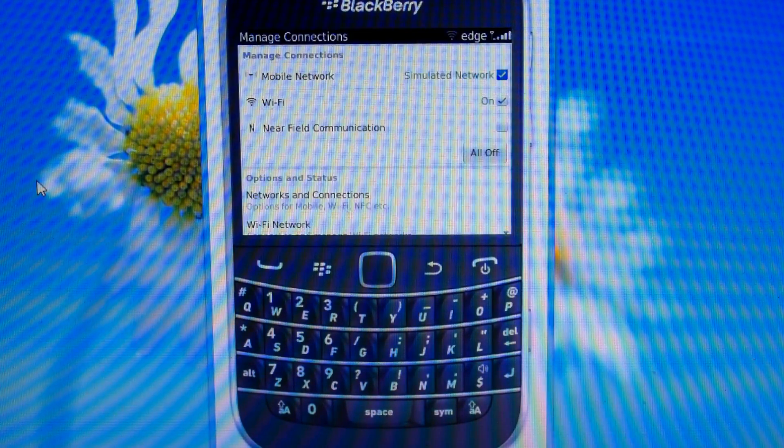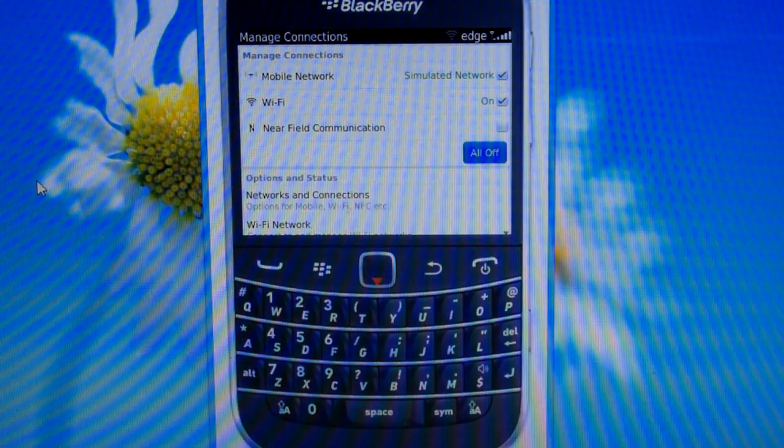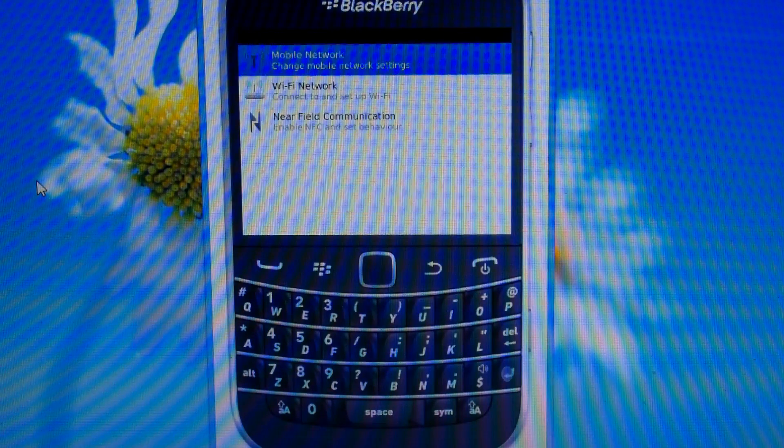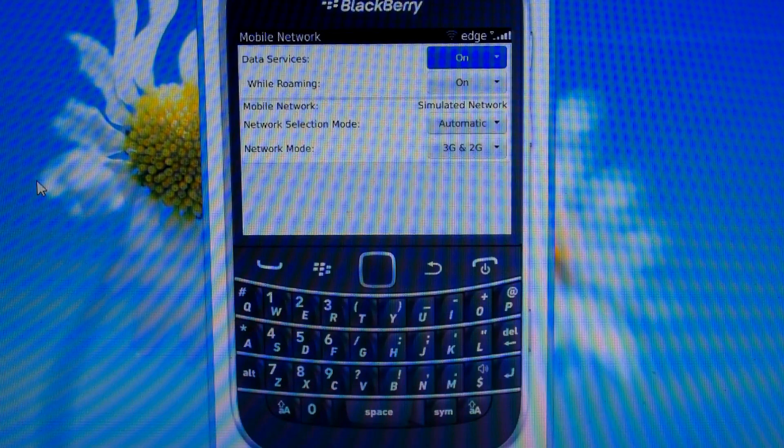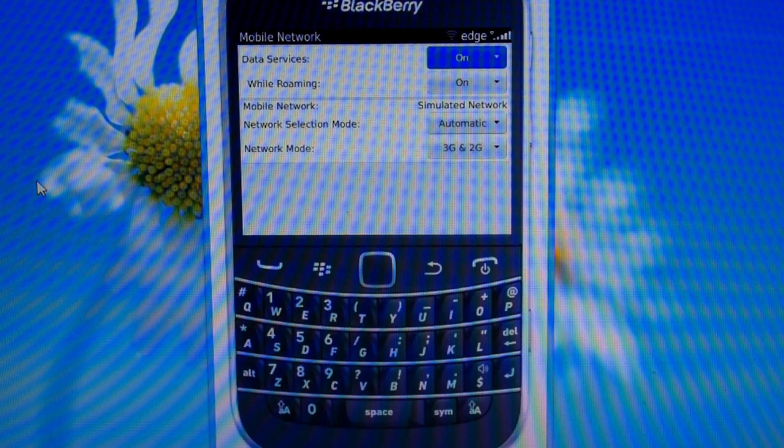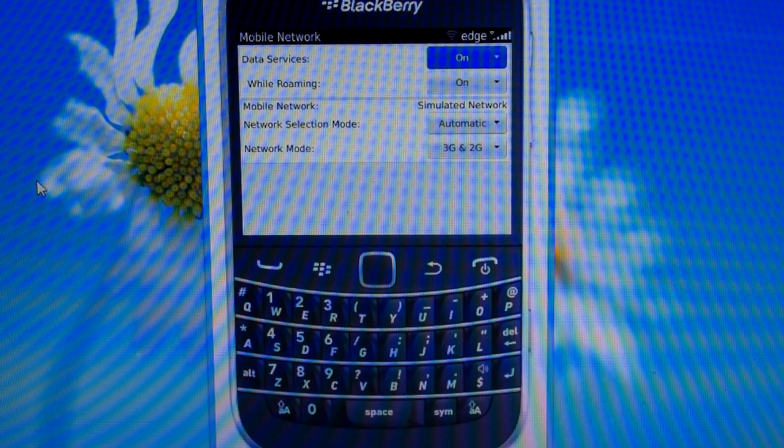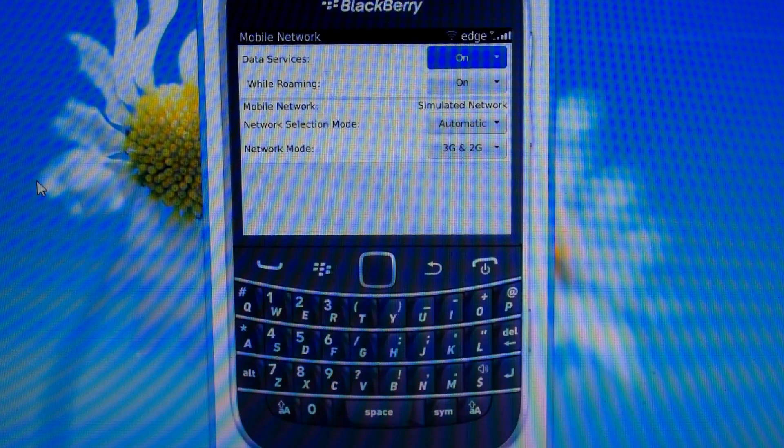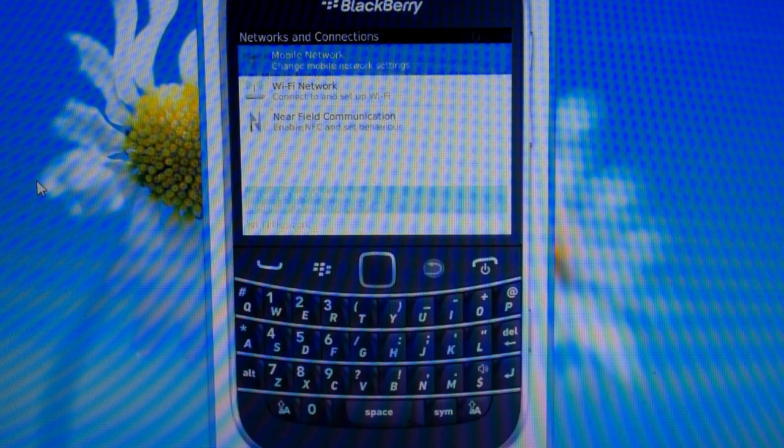Go to your manage connections, go to network and connections, mobile network and make sure data service is on. While roaming should be on too.